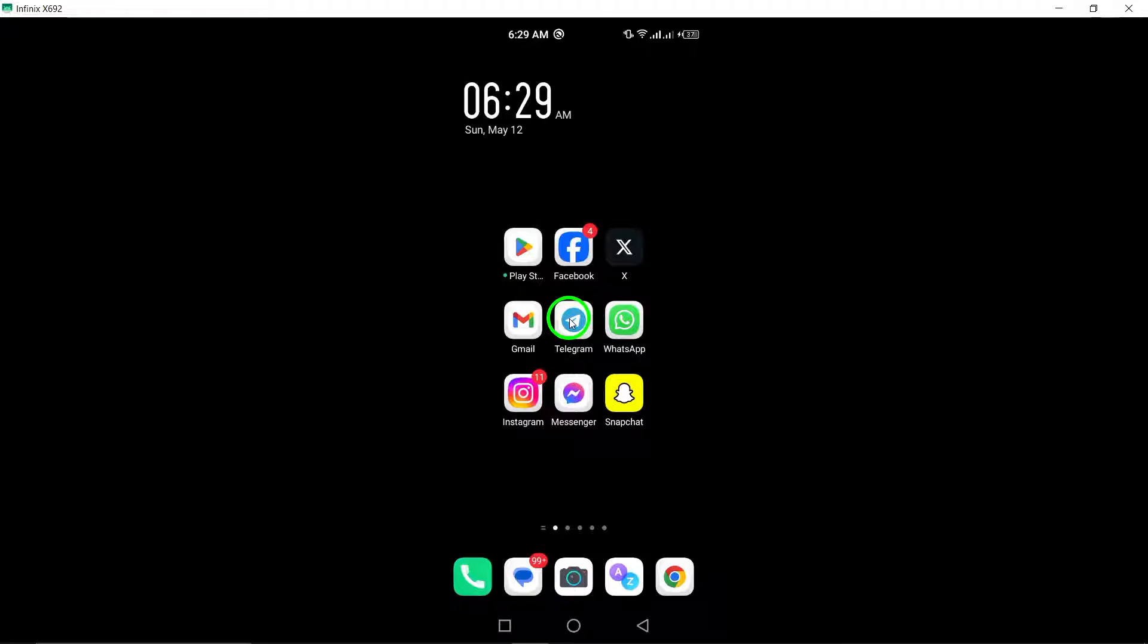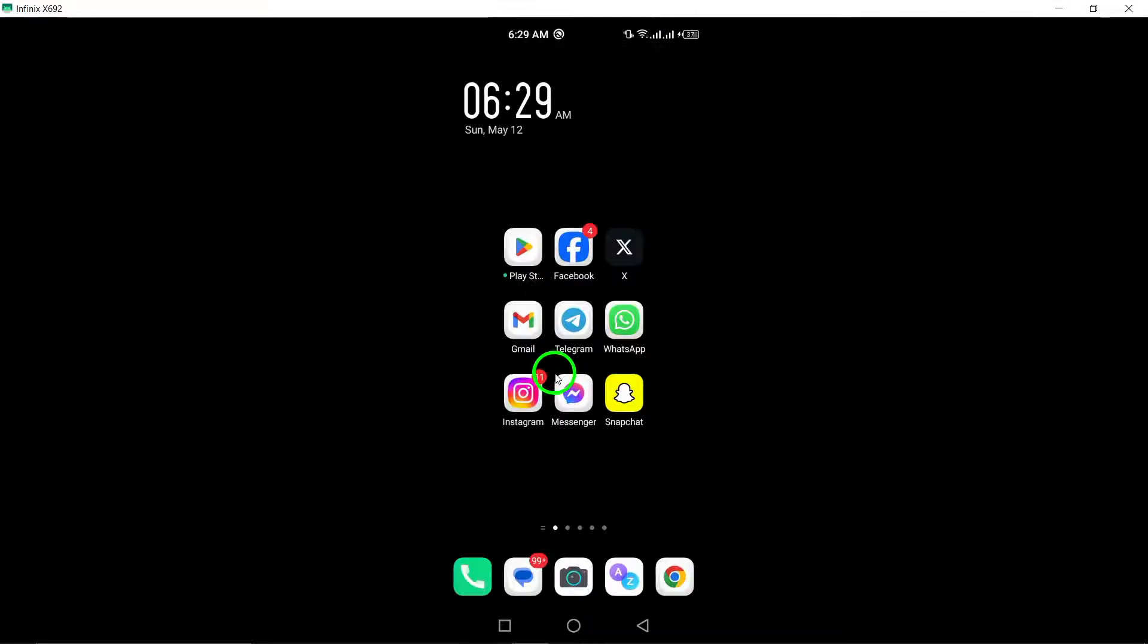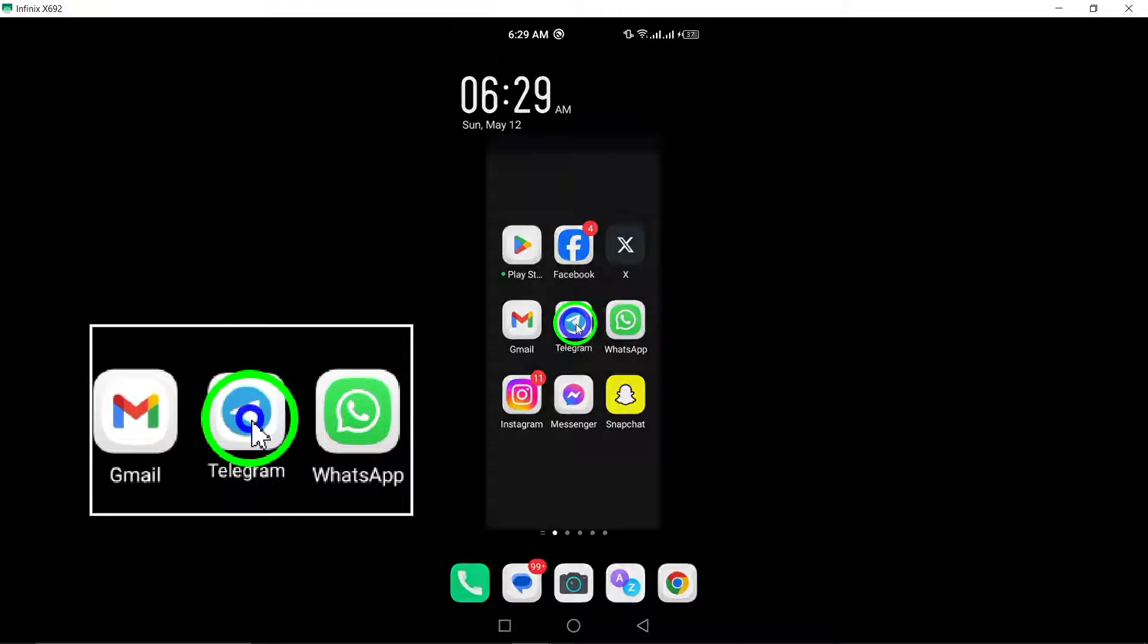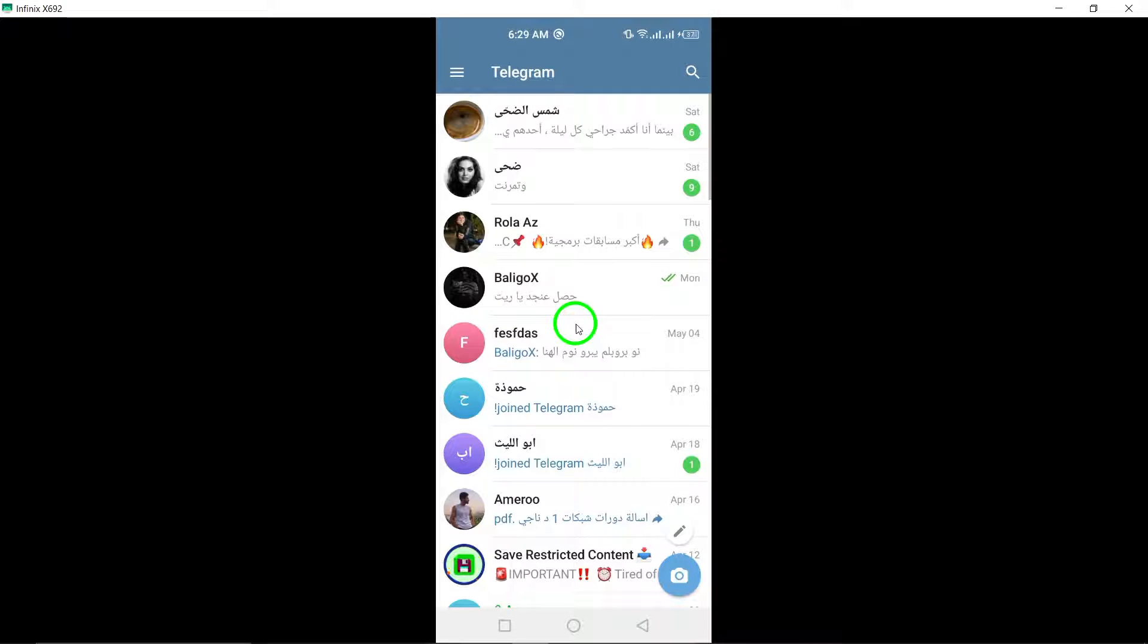Let's walk through the steps together. To get started, open Telegram on your Android device. Locate the Telegram app on your home screen or in the app drawer and tap on it to open the app.